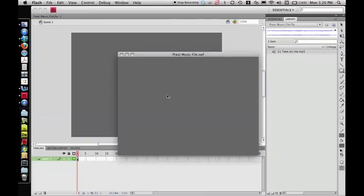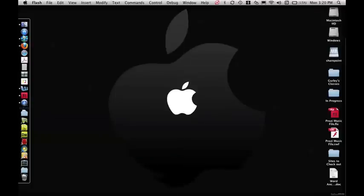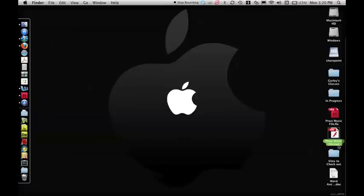And there's my music file. Little 80's rock there. So you can just close out of that. And then you can go to your desktop and check to see that that is located there. There's Prezi Music File, SWF. And that's what I need.